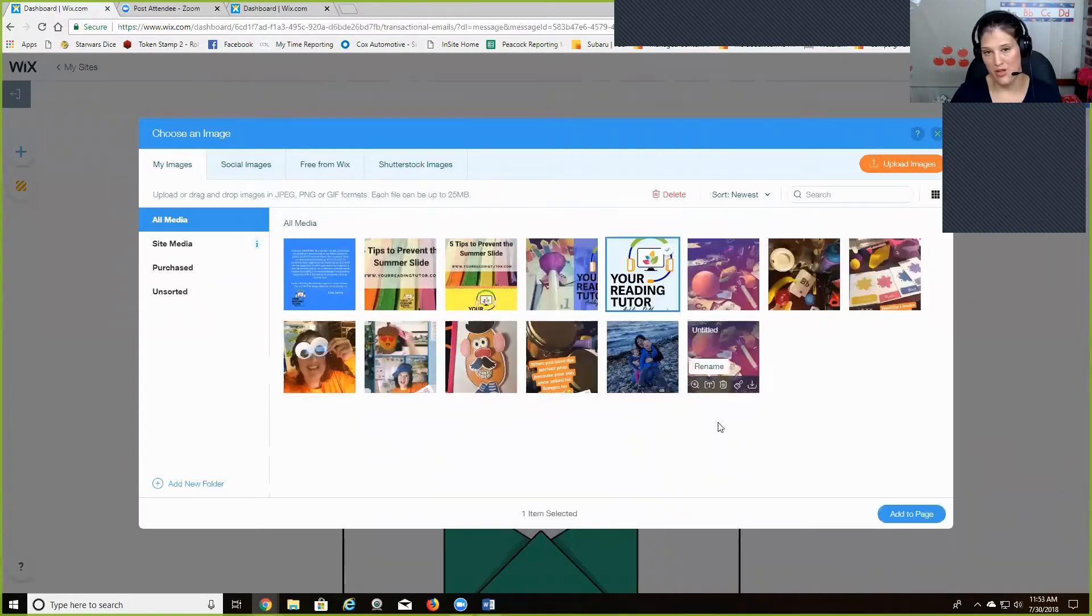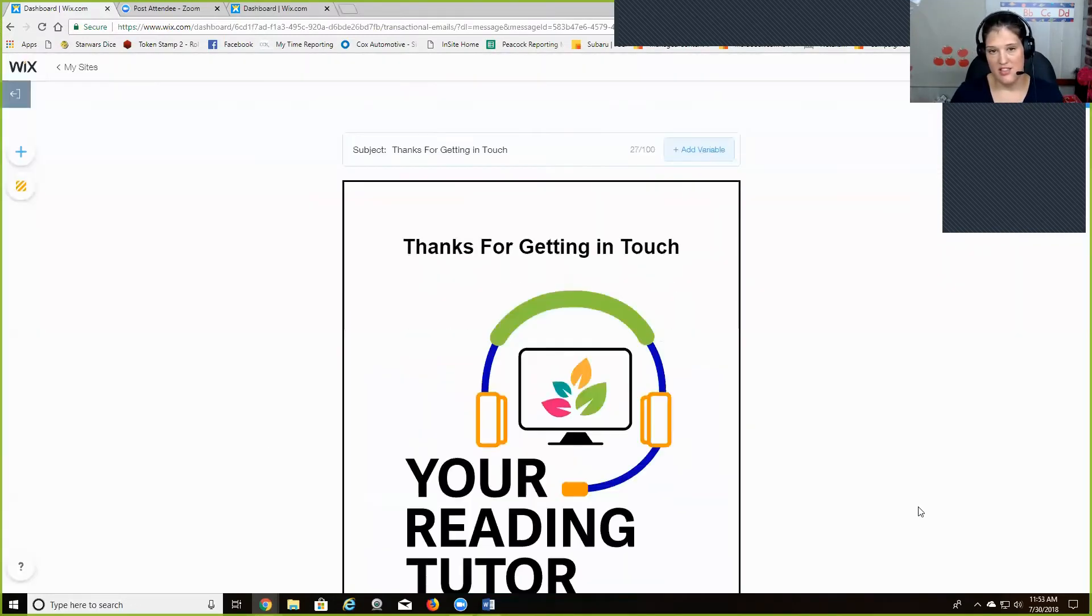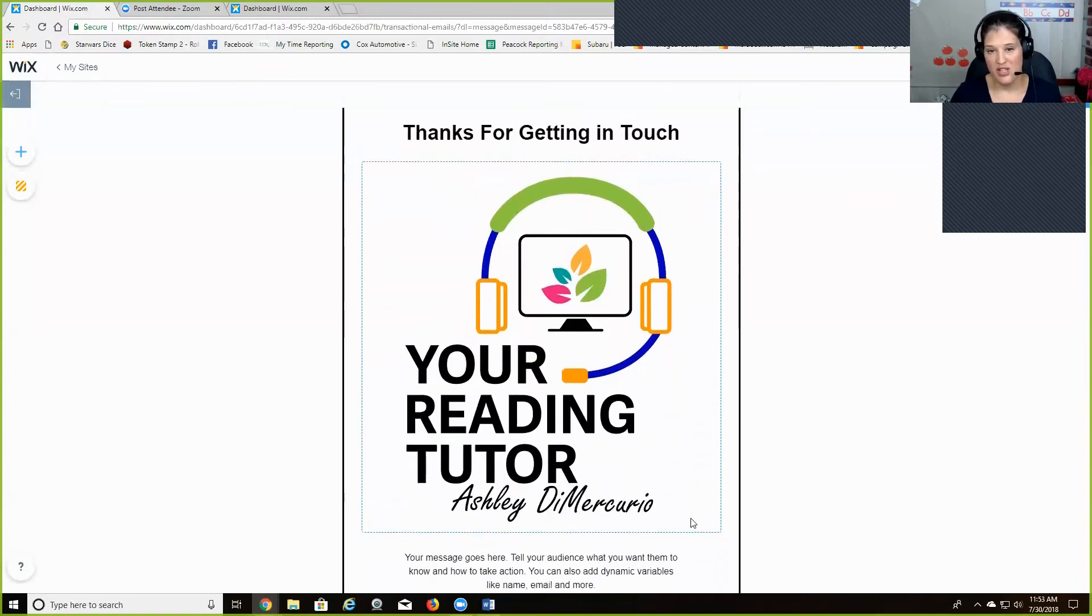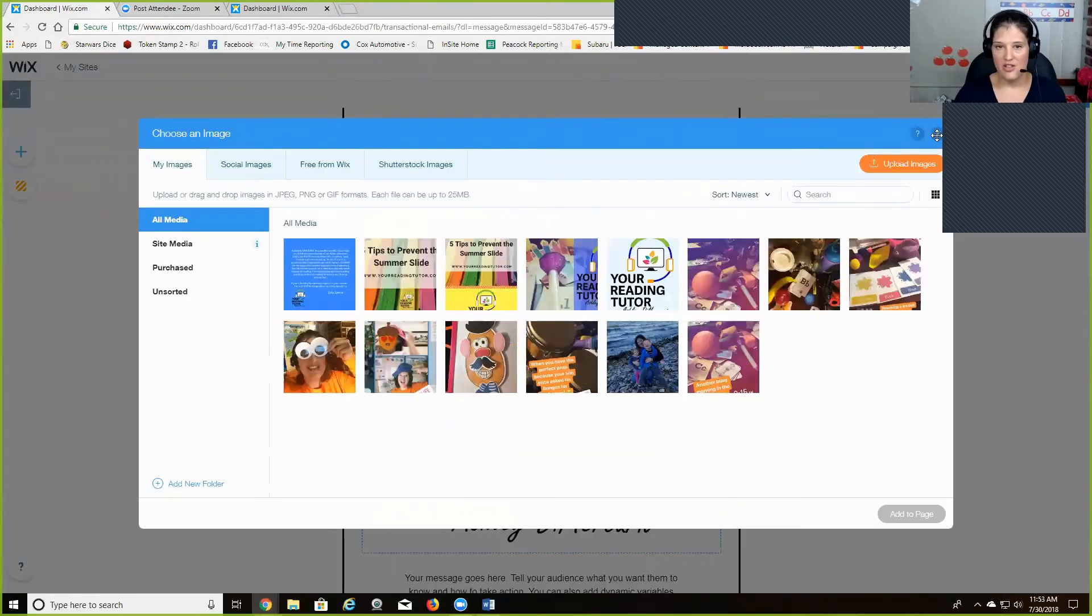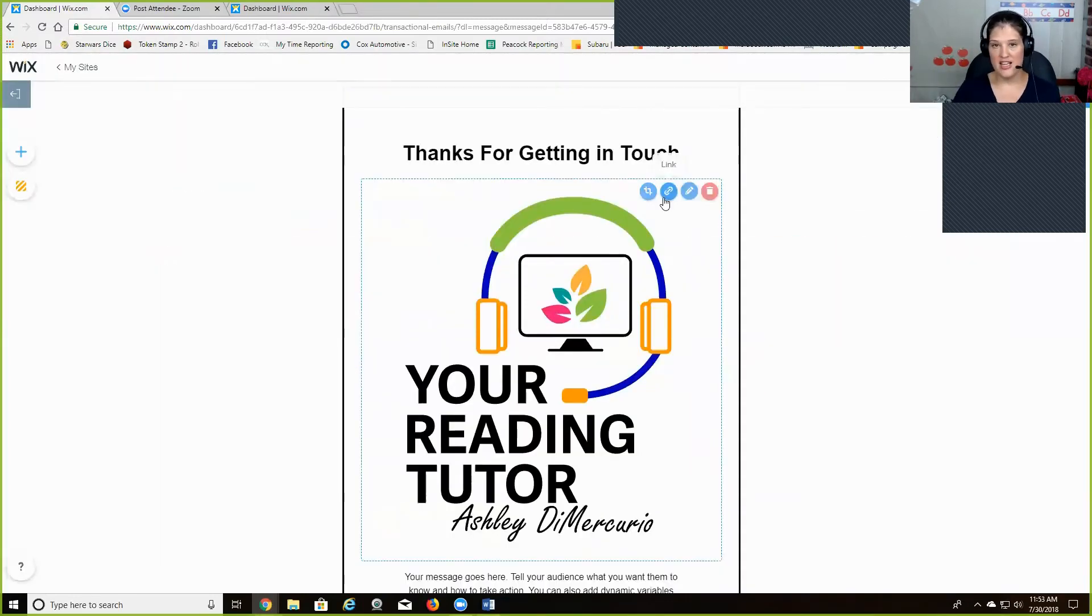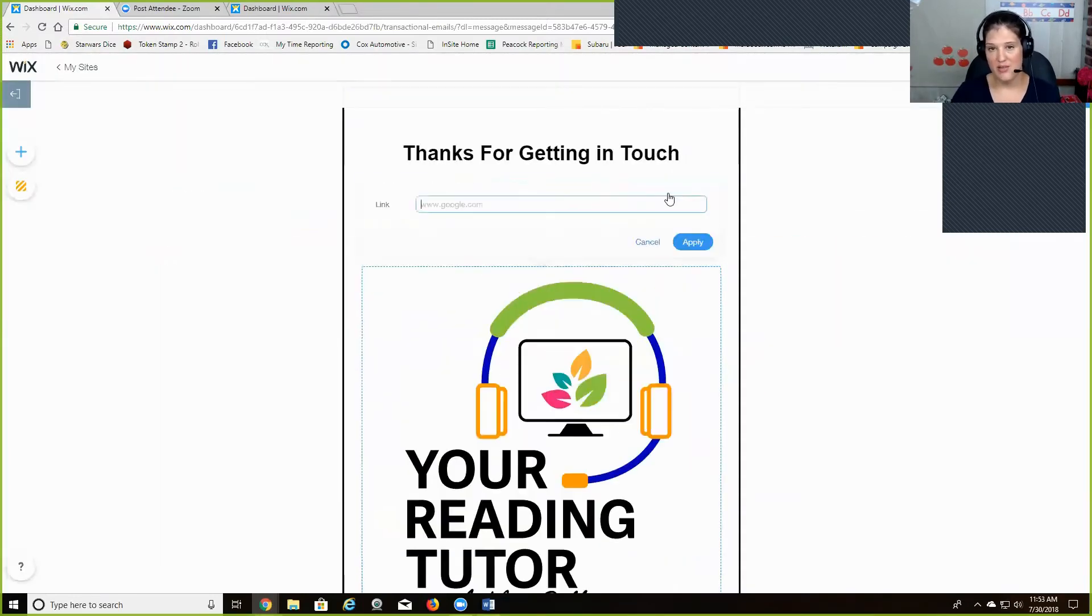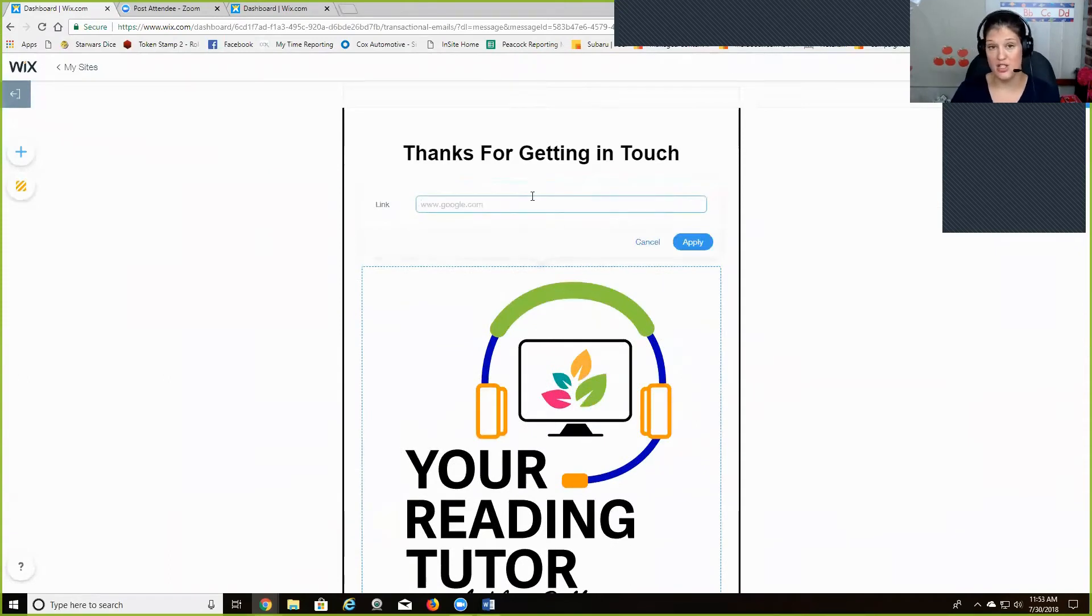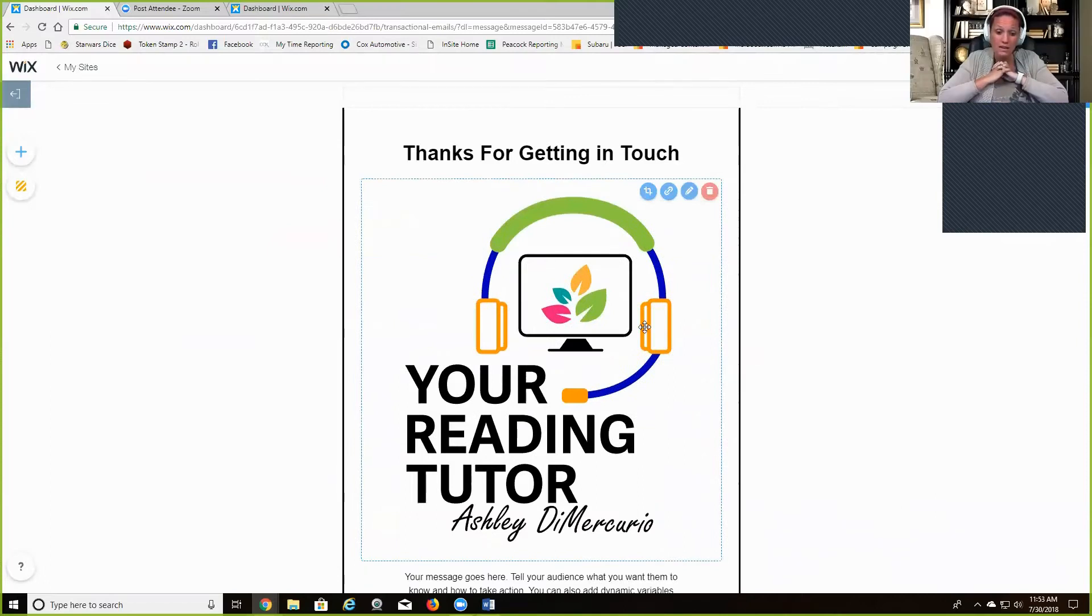You just click, it drops it right in. You can change the size of it. You can, when people click on the picture, you can take them like to your website. So you could add a link there. Nice.